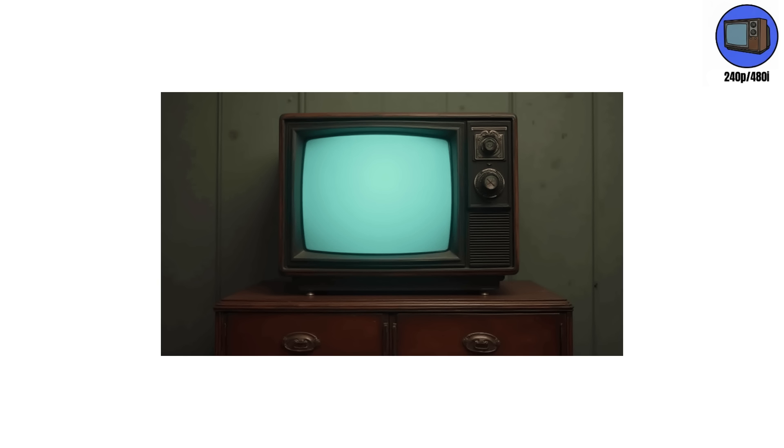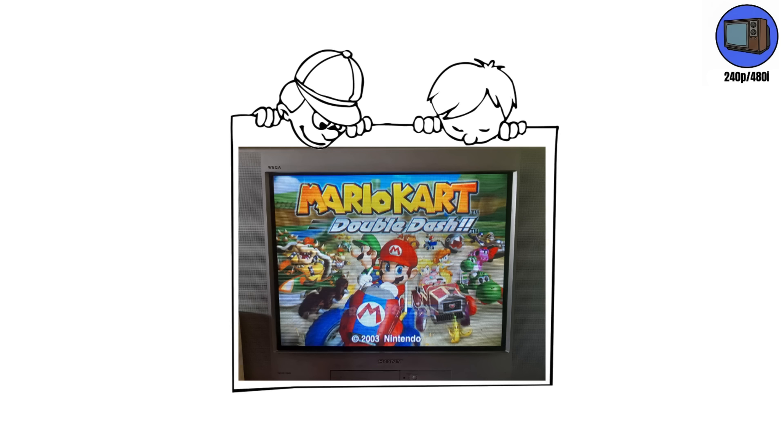Owning a CRT didn't make you tech-savvy, it made you strong. If you managed to move one without throwing out your back, you'd officially leveled up to adulthood.